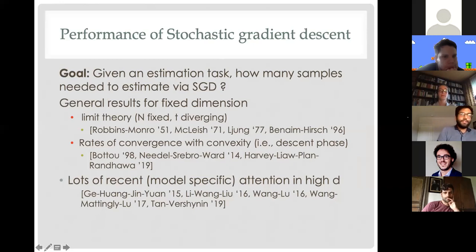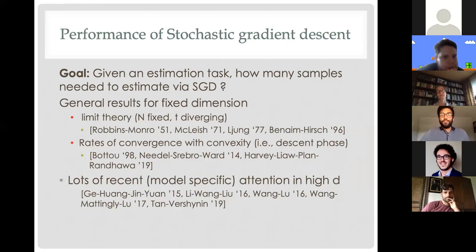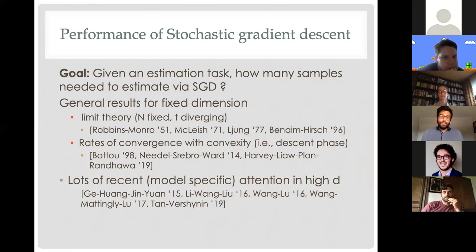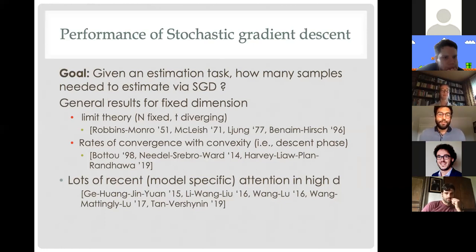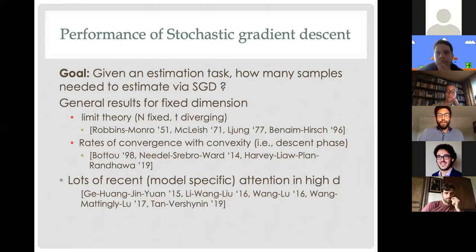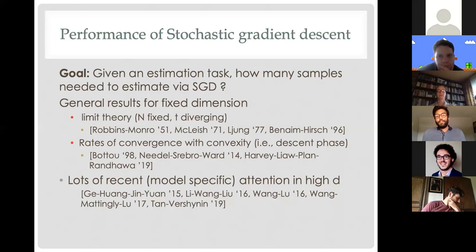A lot of people have already spoken about SGD and its performance in estimation in high dimensions, so I'll quickly get to the heart of the matter. The general question many people are considering is: given some estimation task, how many samples do I need to estimate by my favorite gradient type algorithm — say stochastic gradient descent, gradient descent, some batching — questions of sample complexity and time complexity. For today's talk I'll focus on stochastic gradient descent, so sample complexity and time complexity are the same.